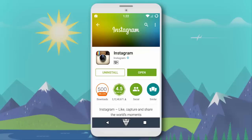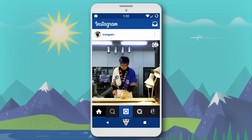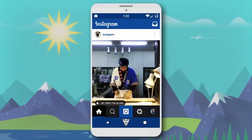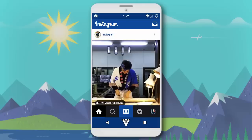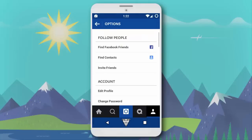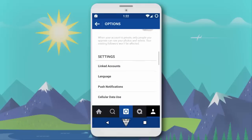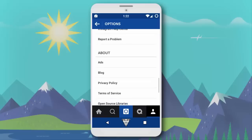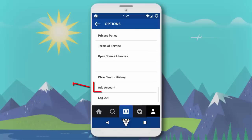Once you have updated the Instagram app, just open it up, then toggle to your profile and open settings from the right-hand side top corner. Scroll to the end of the page until you see the new option to add an account.